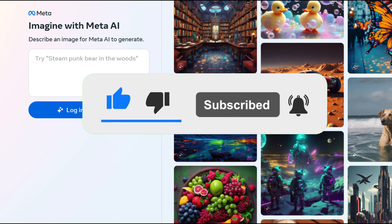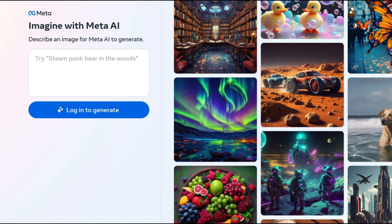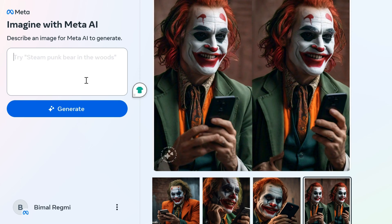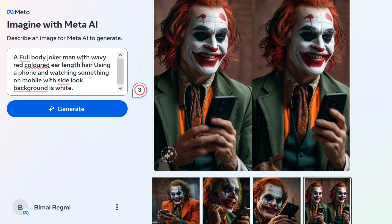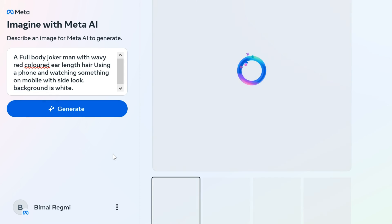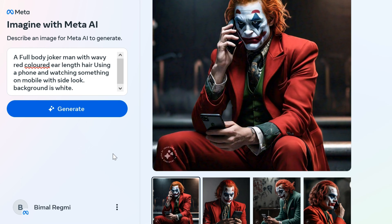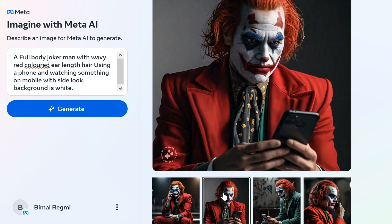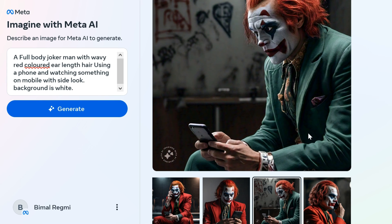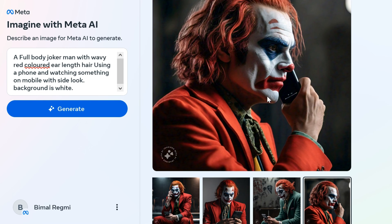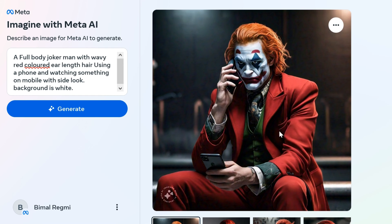Meta AI Image Generator is an innovative tool developed by Meta Platforms. It utilizes advanced machine learning algorithms to generate images based on text prompts or descriptions provided by you. You can input detailed descriptions or prompts for the images that you want to generate, and the Meta AI Image Generator creates images for you.